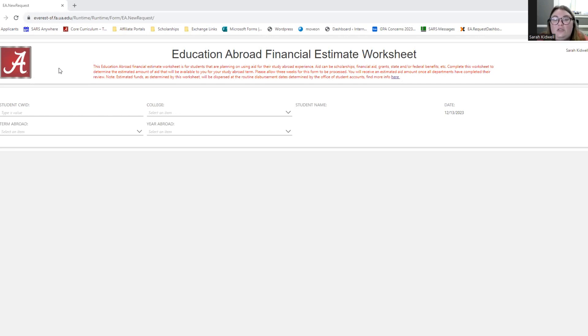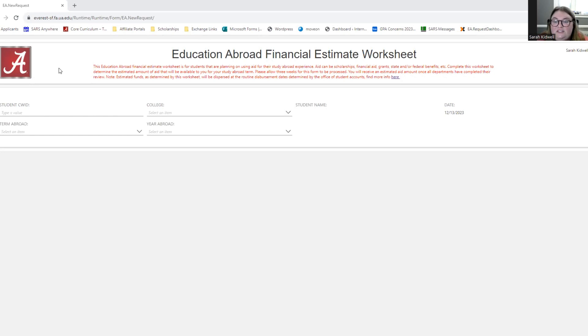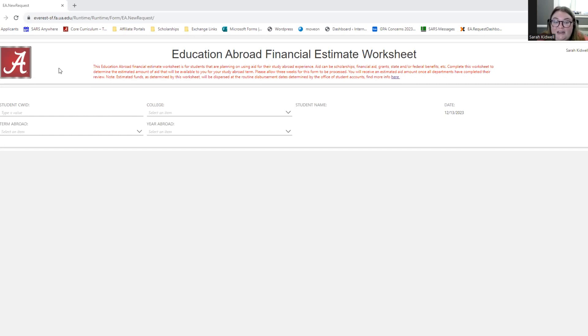Please allow three weeks for this form to be processed. You will receive an estimated aid amount once all departments have completed their review. Note, estimated funds as determined by this worksheet will be dispersed at the routine disbursement dates determined by the Office of Student Accounts. Please keep in mind that estimated funds are an estimate. Situations can change. If you change your program or your program's location or the amount of credits you're taking, the cost of your program might change and the amount of aid might change as well.